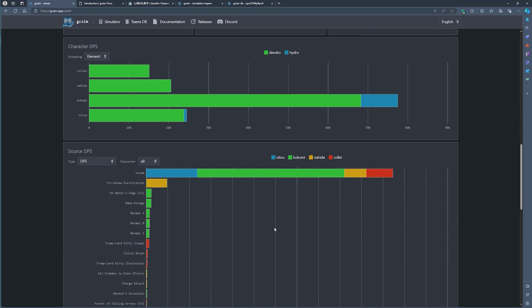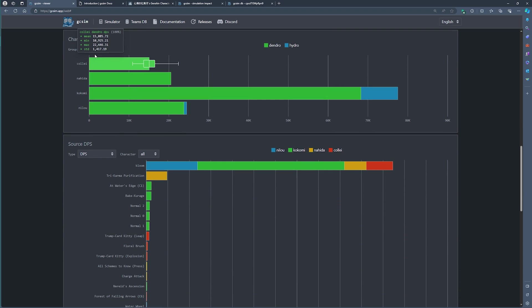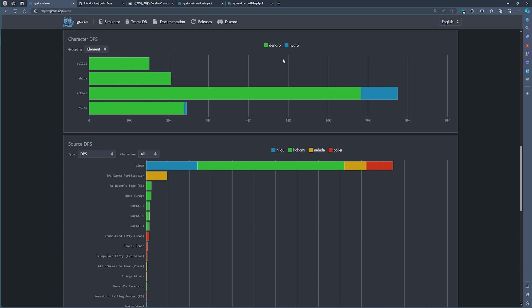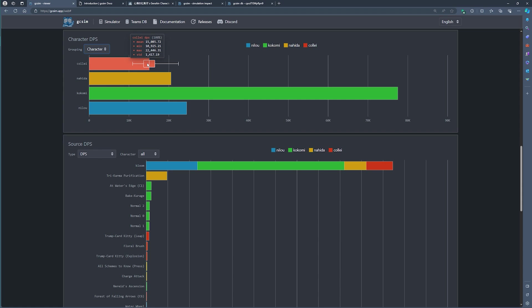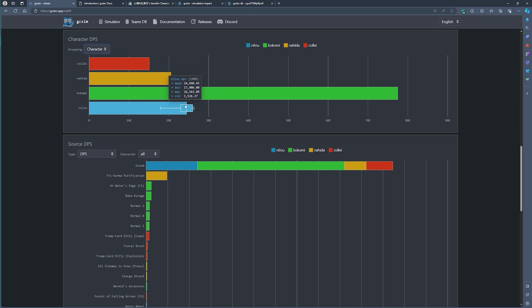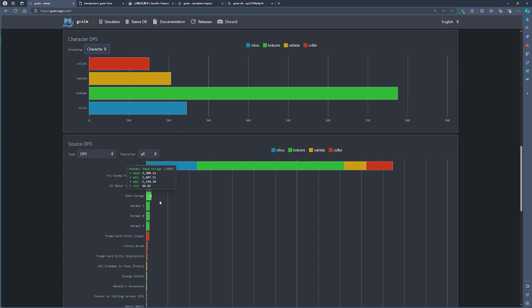Other interesting stats would include your character's DPS and you can see here Kokomi is doing the most damage by dendro and a bit of her hydro as well. You can see here as well which character specifically is doing what type of damage. So Collei is contributing the least, Nahida is doing a bit with her E ability, Nilou surprisingly doing a bit of damage through the bountiful cores and then Kokomi obviously doing the same as well.